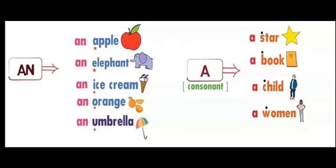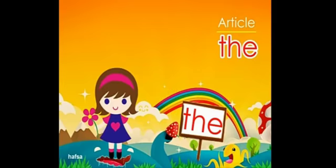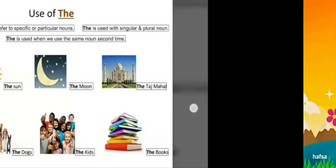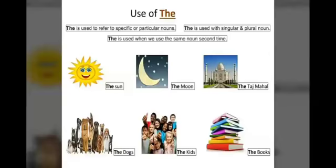Now coming to 'the.' The third brother is 'the.' The is used to refer to a specific or particular noun. The is used with singular and plural nouns. Specific means there is only one - like the sun, the moon, the world.